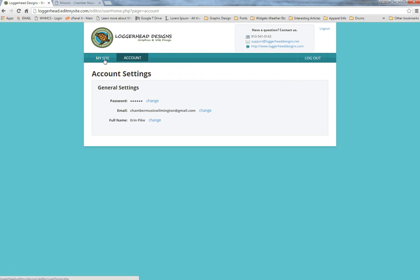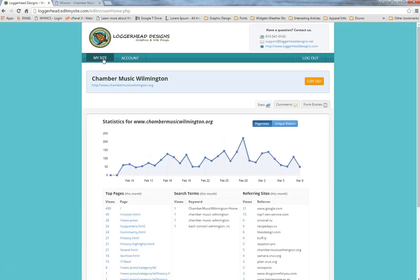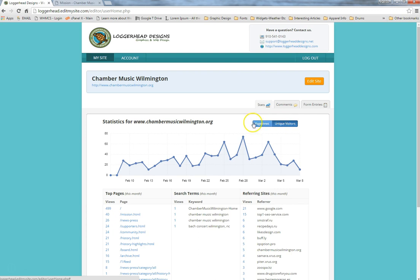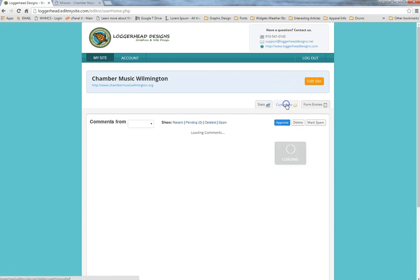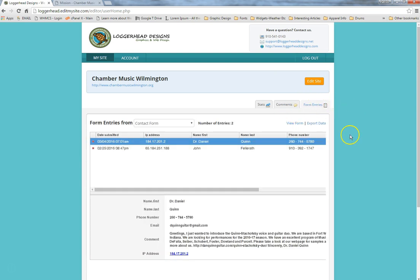To get into the website editor, click on the 'My Sites' tab. This area also shows website stats — not as in-depth as Google Analytics, but it gives you a summary of page views and unique visitors. You can also check comments from a blog or form entries, which are stored here even if the email gets deleted. To make updates, find your website listed and click the orange 'Edit Site' button.